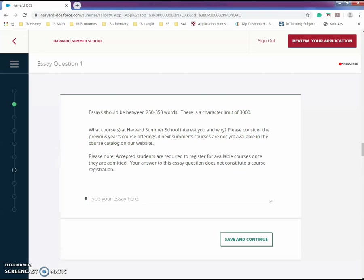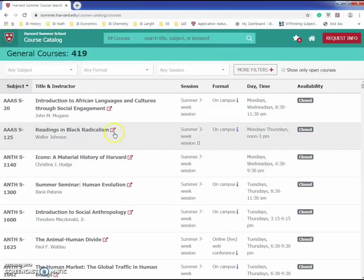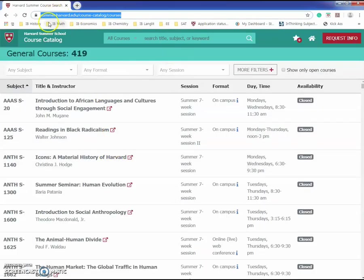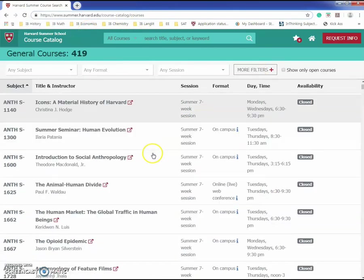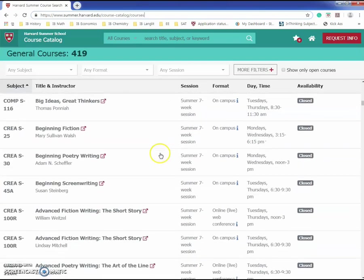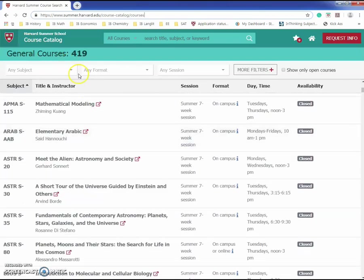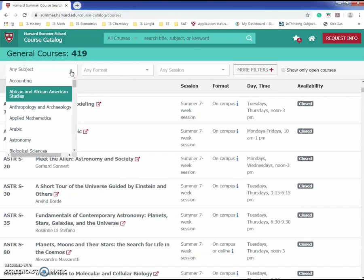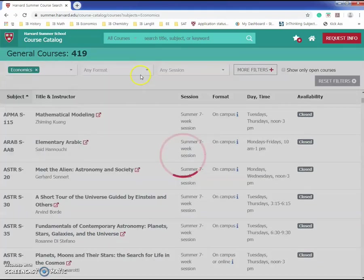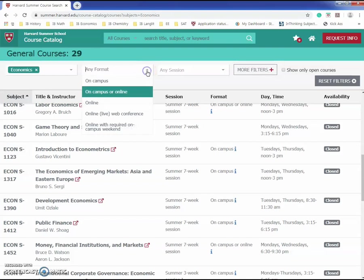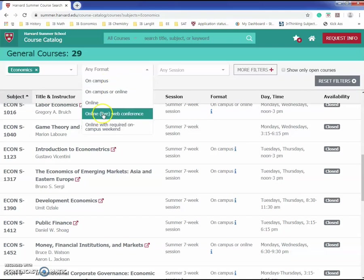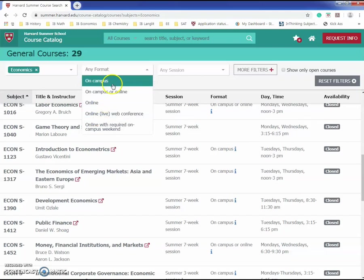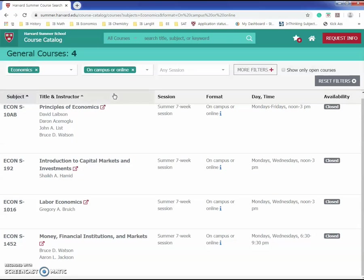That is why you have to go to this site called summer.harvard.edu/course-catalog-courses. Over here in this site you can find all the different courses that you can possibly take. For me, I'm interested in economics, so I would search economics. If you want to take the class on campus or online, this is your choice.